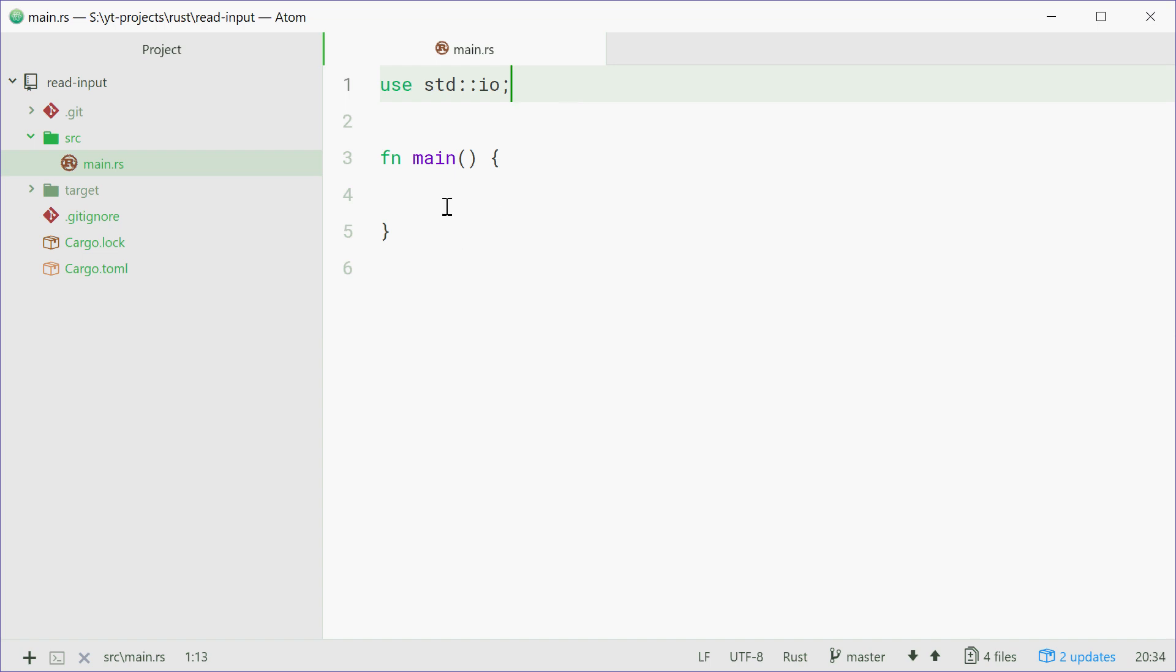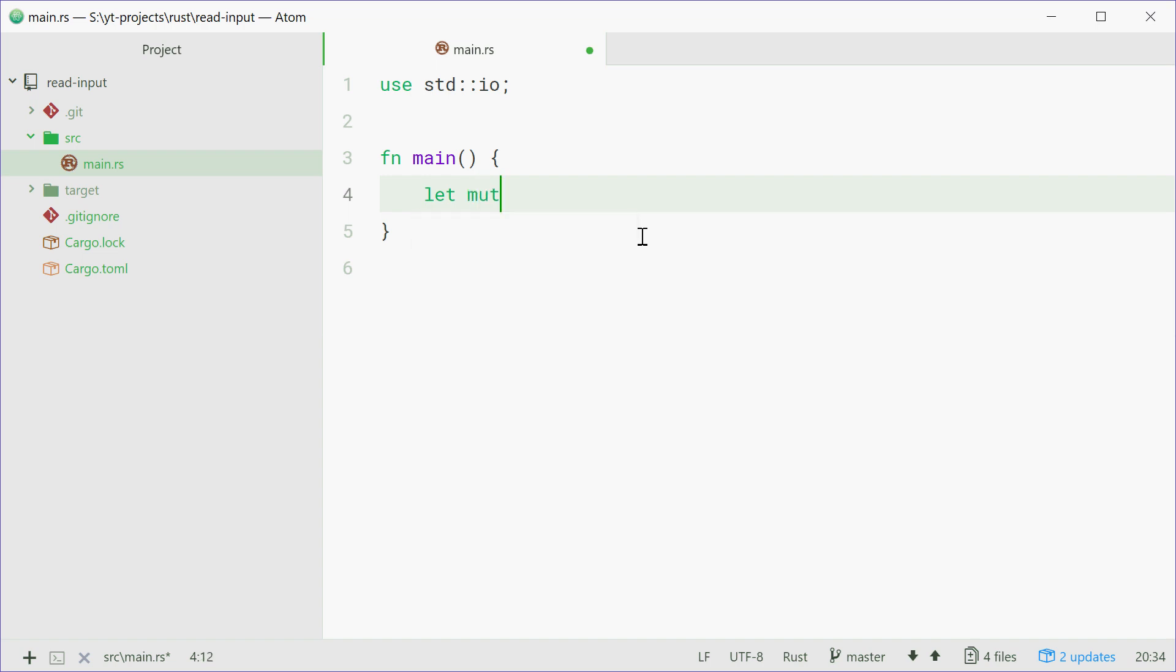Now we can go inside the main function and declare a new string. This variable will basically contain the input that was read from the console. So we can type out let mut input equals String::new.